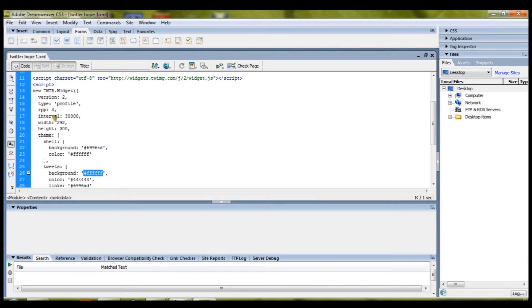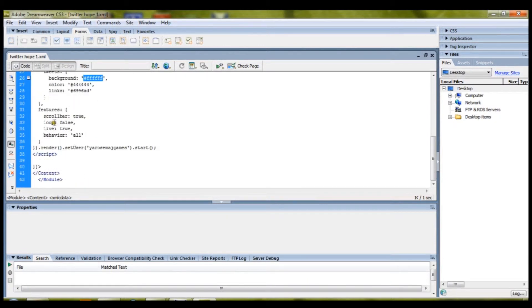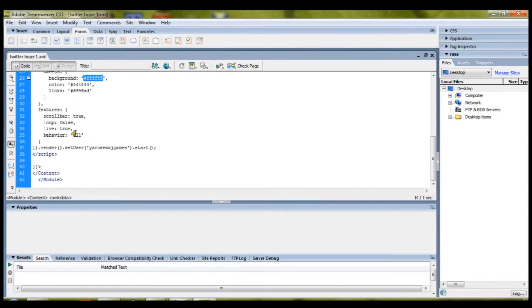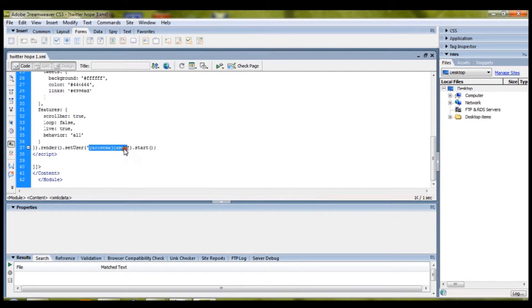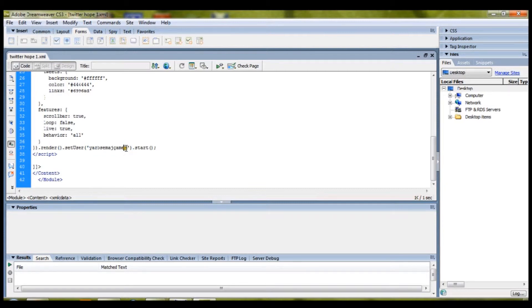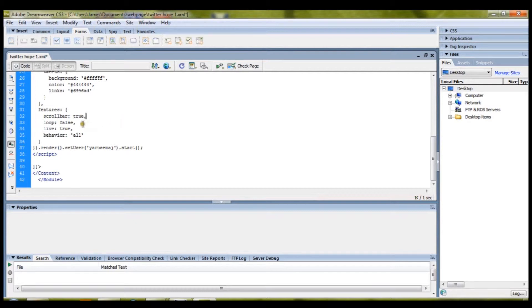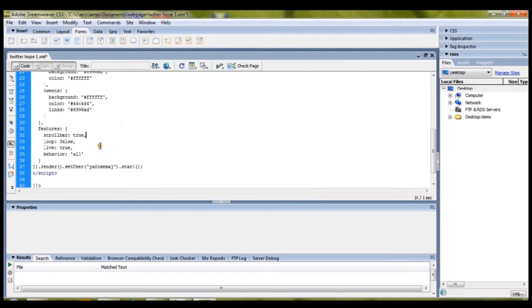The first thing you're going to want to do is in here, set your username. So, I'll put in my personal Twitter, to get rid of the games, Yab Semajay. Leave this as it is.